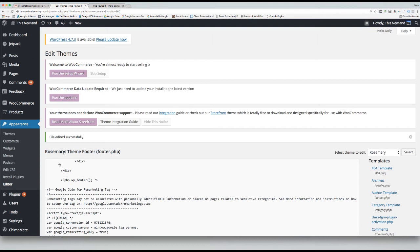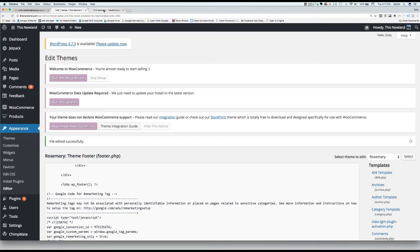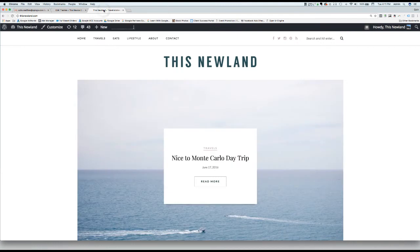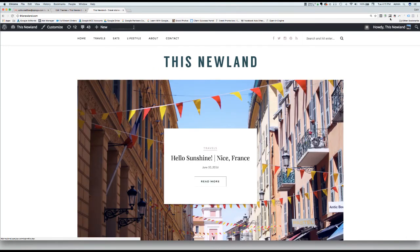If you want to make sure that the code has been installed correctly, you can use the Chrome extension called Tag Assistant by Google to search your work. Simply go to your website's home page and click on the Tag Extension icon.